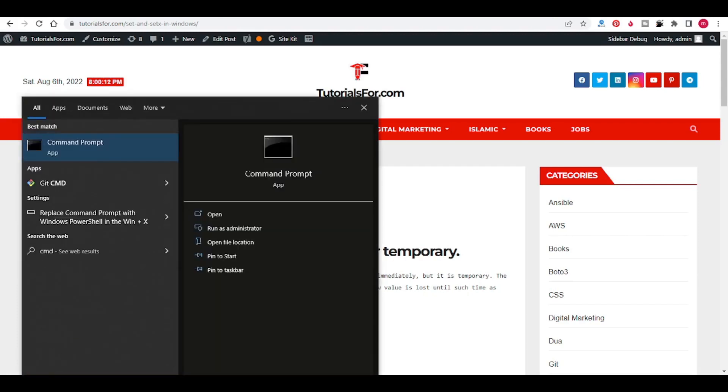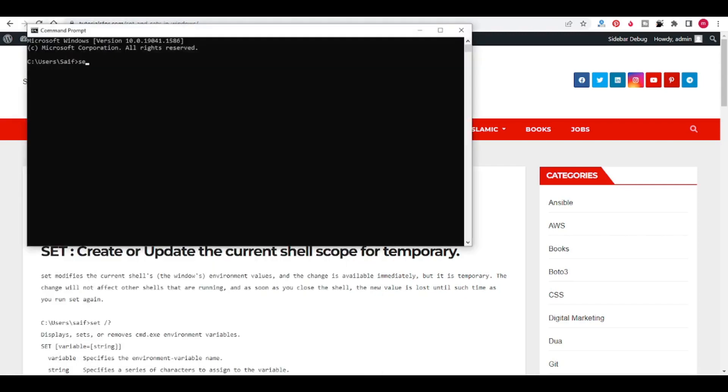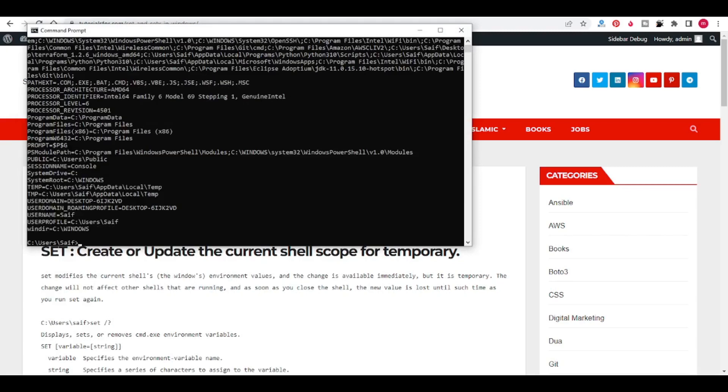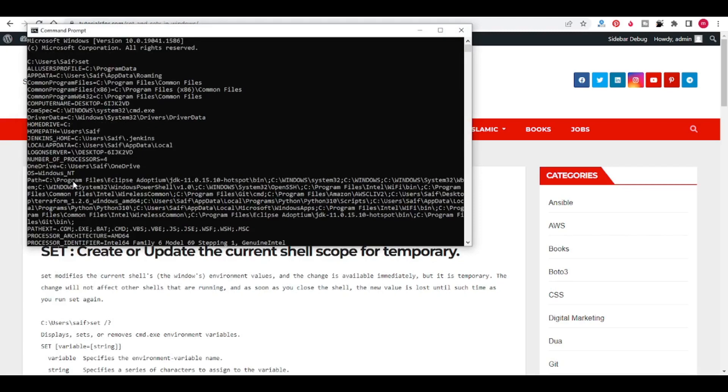We can use CMD. First I will show you what are the environment variables I have. You can see all the environment variables using the SET command.